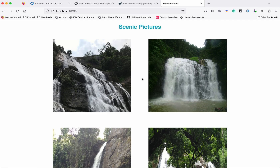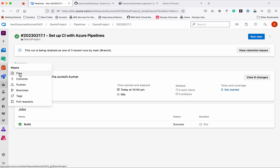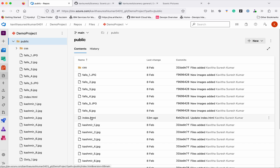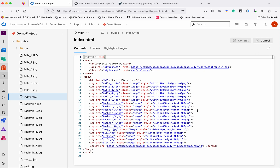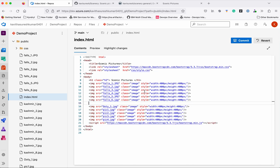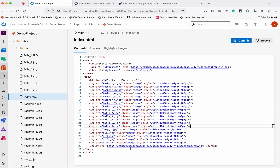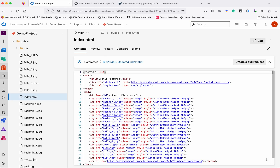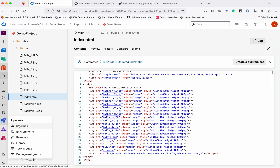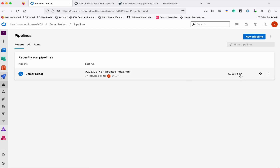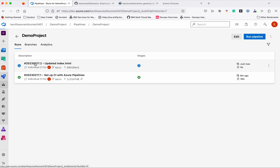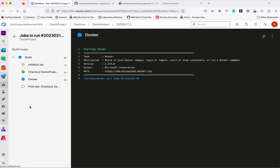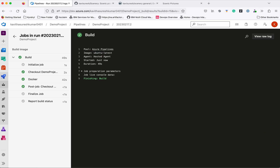Now let us validate the pipeline automation by making some changes to the code. Let's go to the repos, files, public, index.html file. We will modify it to display the snow pictures first and then the fall pictures. Let us commit the changes — it has been successfully committed. Let's go to the pipelines. We can see the pipeline has been triggered and is running now. The pipeline executed successfully.